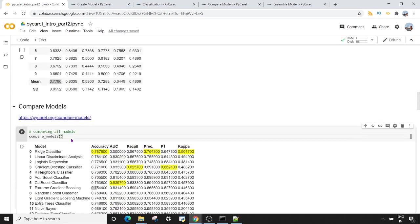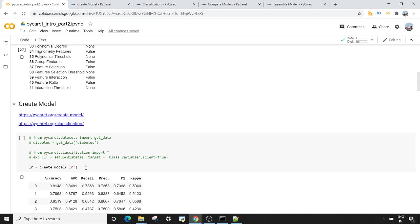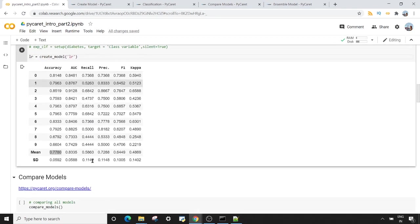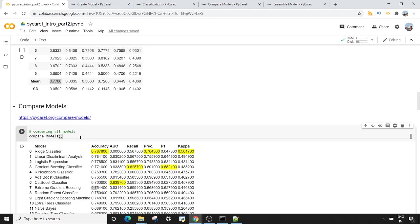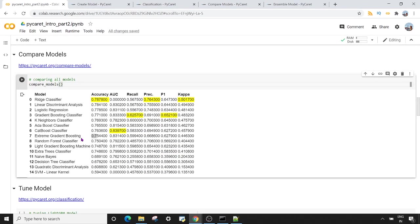So you can see that up to this point we have used only five lines of code, and we are able to create our model. The sixth line is the `compare_models` method, which shows a comparison of at least 15 classifiers. If you did the same thing in scikit-learn, you would have to write a lot of code, import many modules, and then compute all the scores manually.